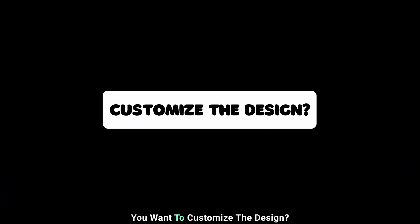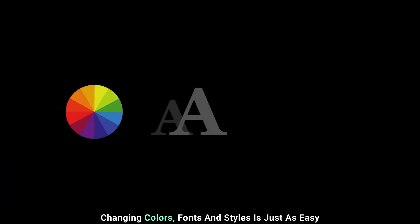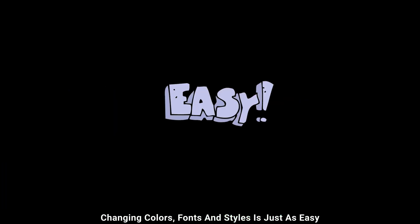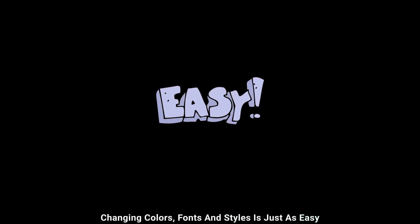But what if you want to customize the design? Changing colors, fonts, and styles is just as easy. Let me show you how.